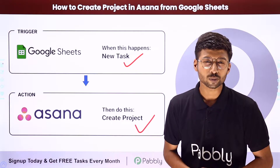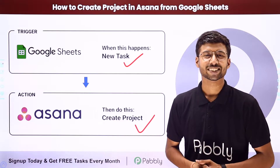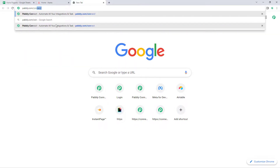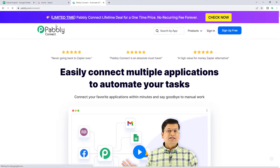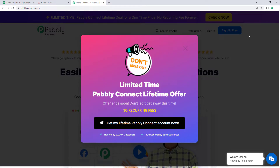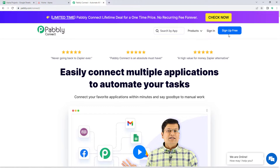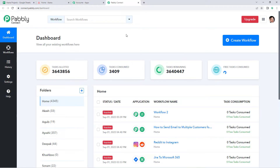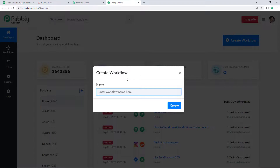To set up this automation, go to your browser and search for pabbly.com/connect. After reaching the landing page of Pabbly Connect, click on Sign Up Free to create your free Pabbly Connect account in just two minutes, or if you already have an account, just click on Sign In. After signing in, you will reach the all apps page. Click on Access Now below Pabbly Connect to reach the dashboard, then click on Create Workflow and name it — for example, Google Sheets to Asana — and click Create.